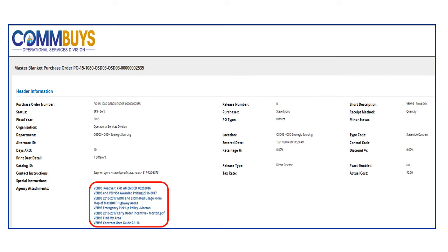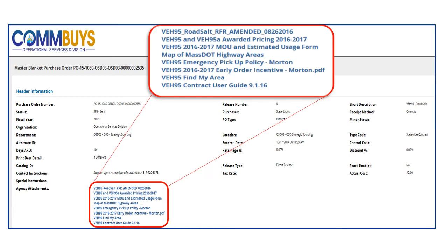The MBPO screen displays header information for the contract. This contract has several attachments. The attachments are hyperlinks and may be clicked to open each document. Included in this example are hyperlinks for pricing and the Contract User Guide for Contract VEH-95. We will click on the Contract User Guide hyperlink to access contract details.